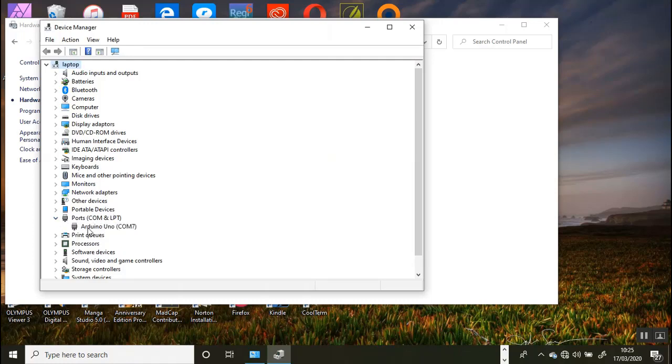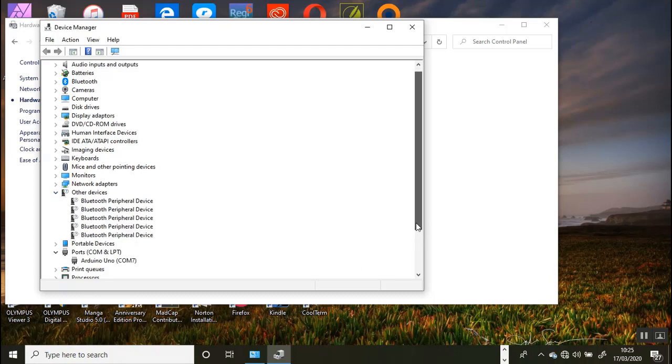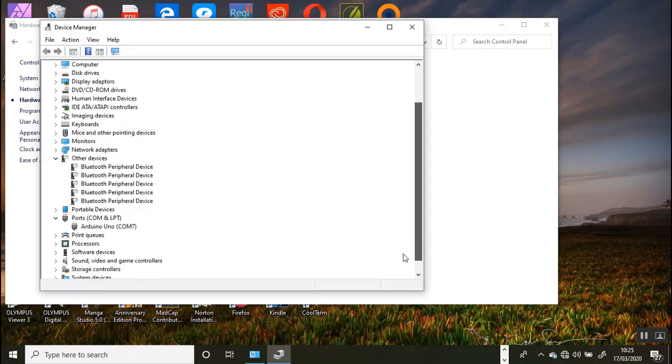You can see from the device manager listing that at the bottom, communication port 7 is now reserved for the Arduino UNO.